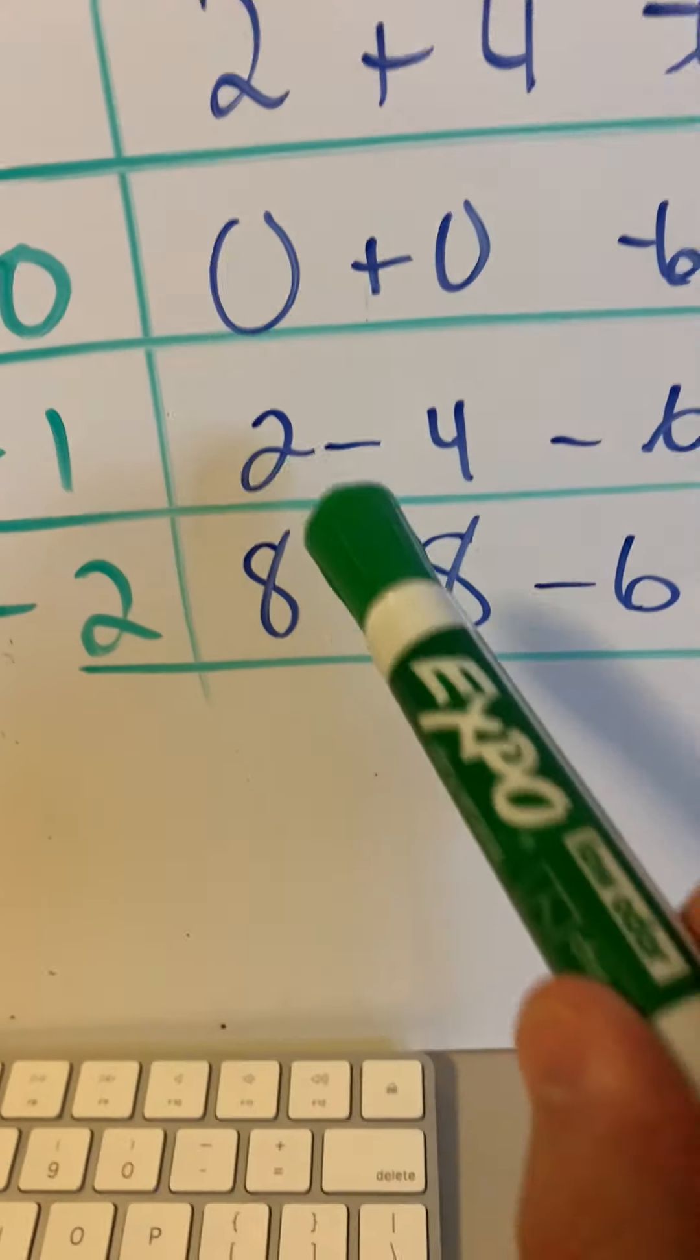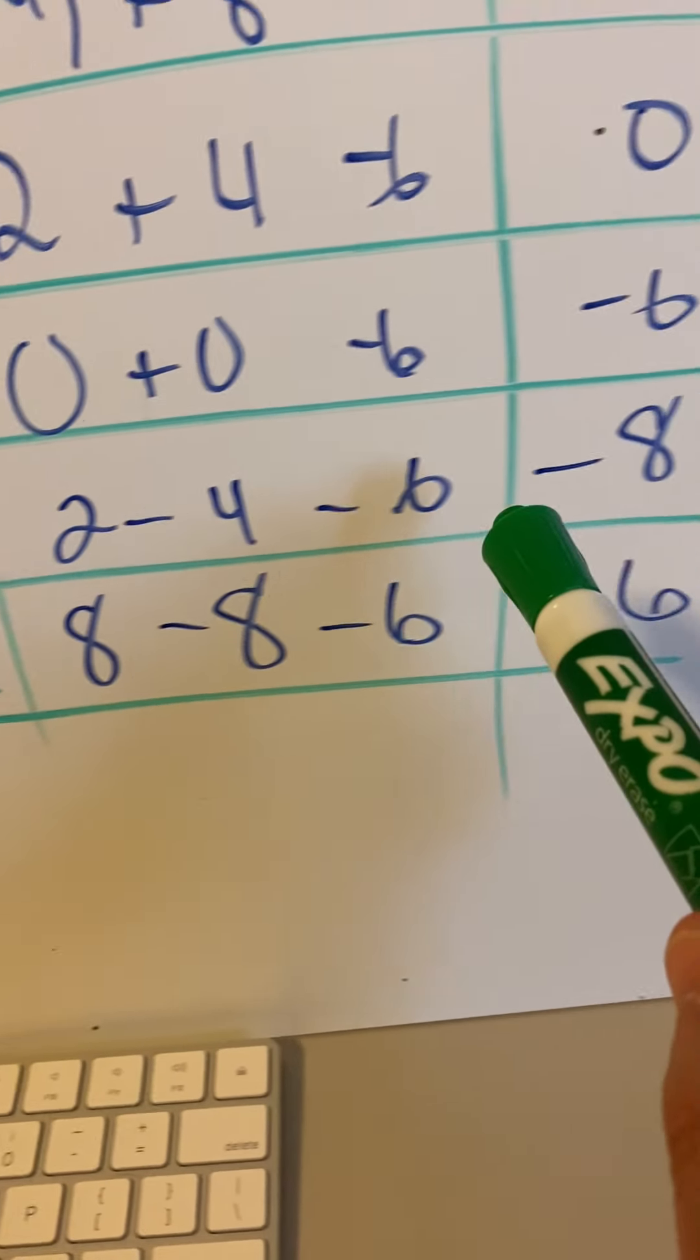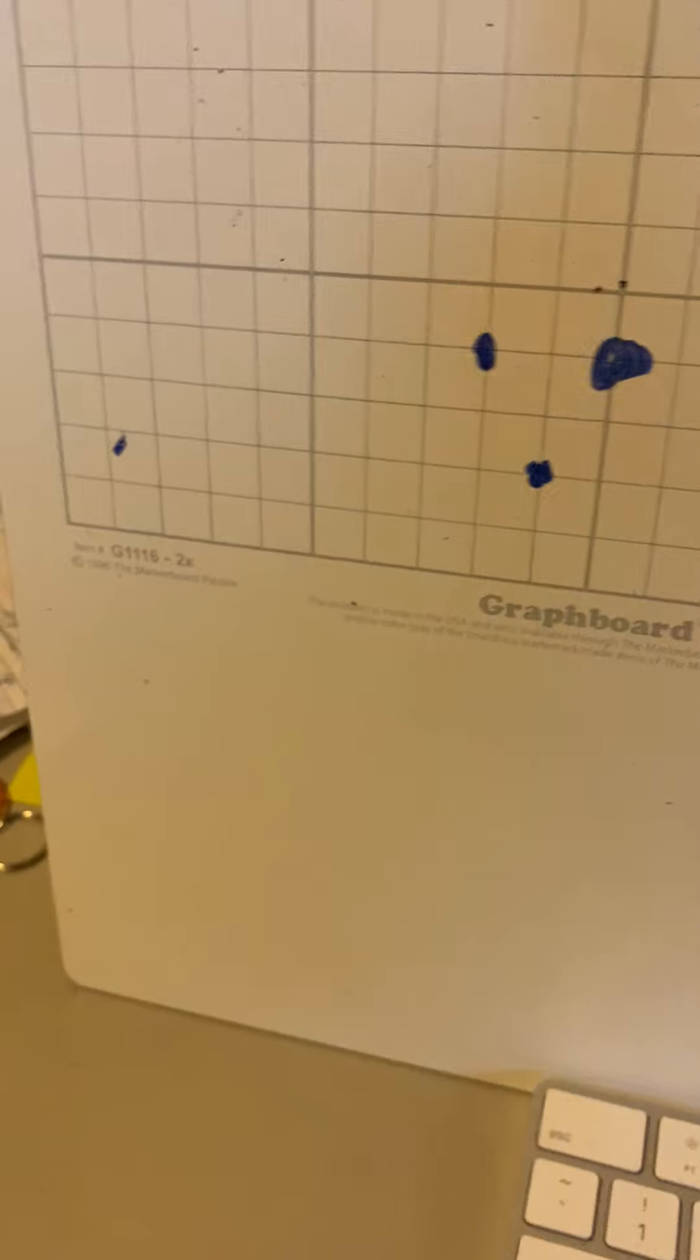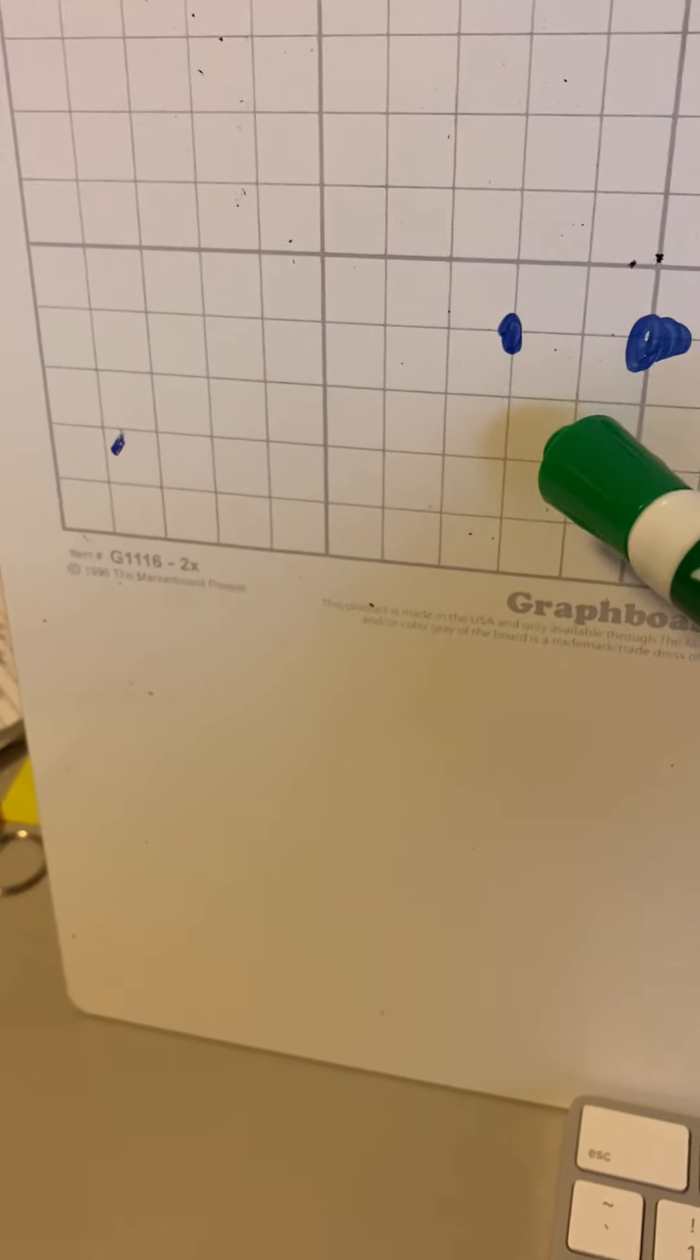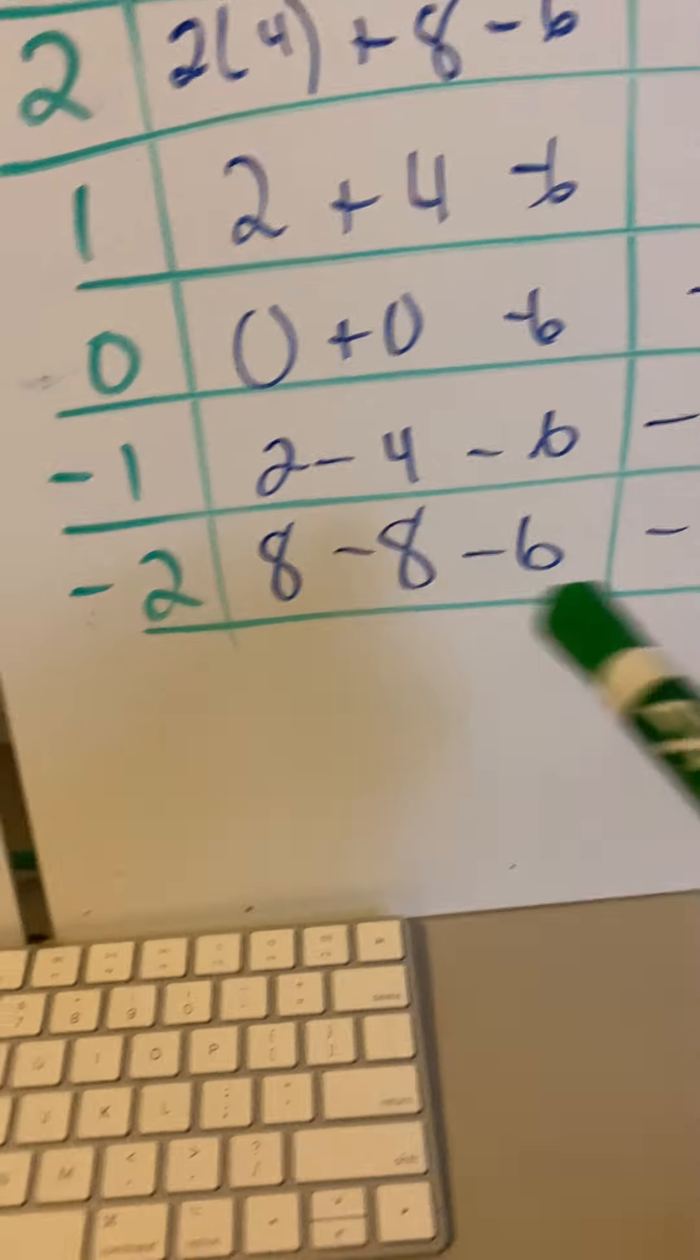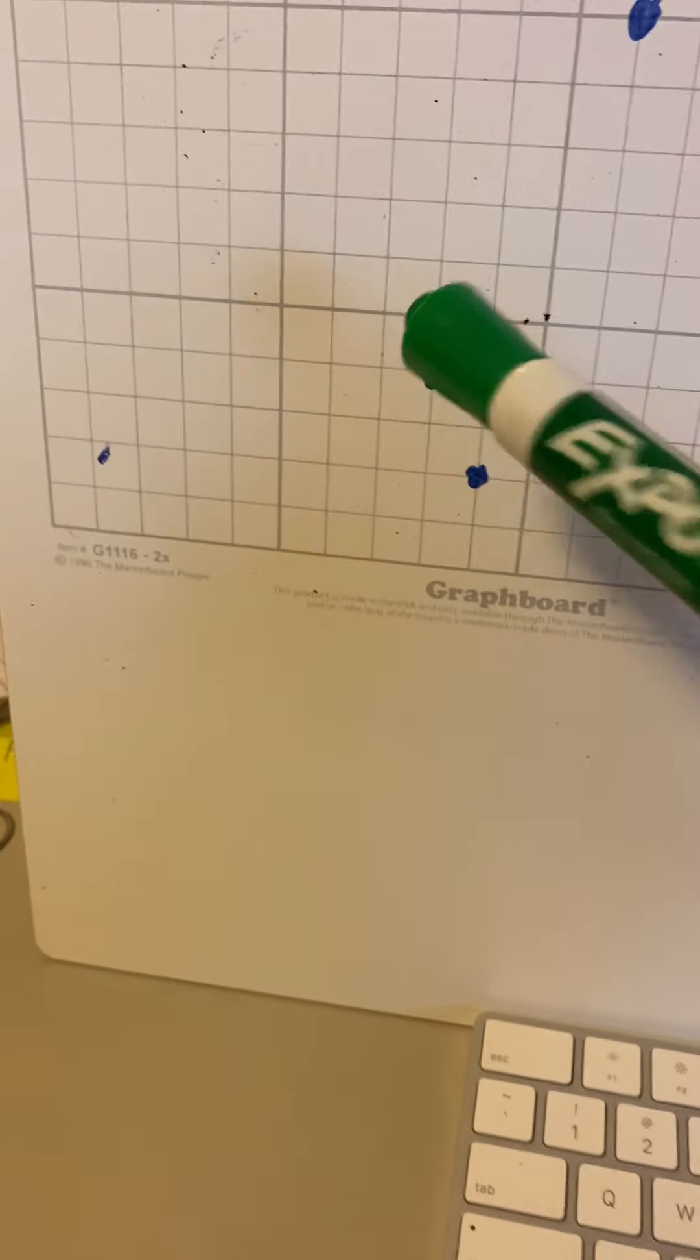And then negative 1. Put it in there, it becomes negative 8. Negative 1, negative 8. And then negative 2. When you work it out, it becomes negative 2, negative 6.